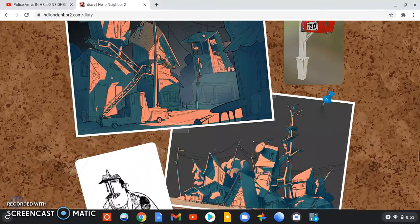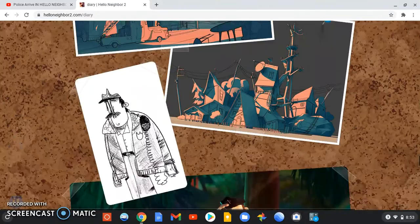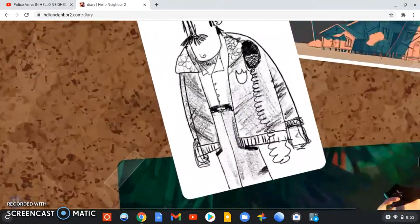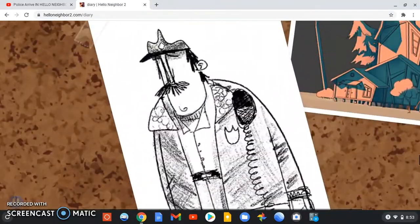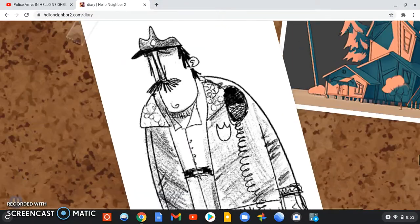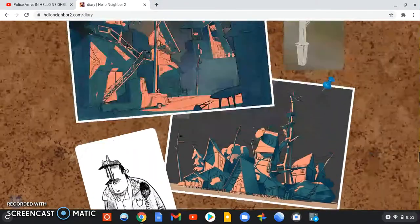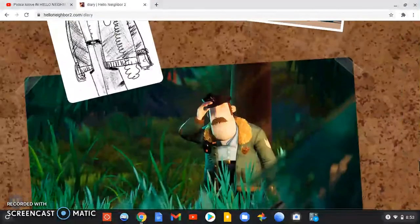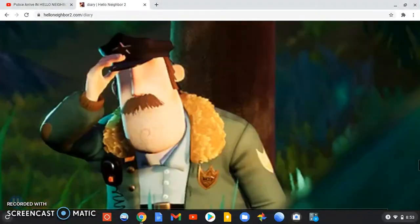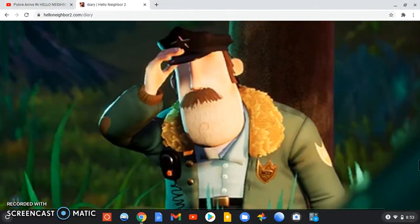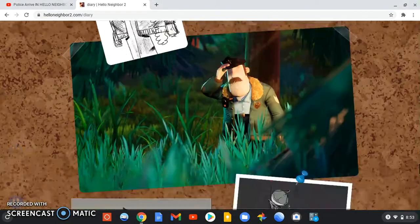And then, look at this. It's a police officer. Look at this. It's that same police officer.